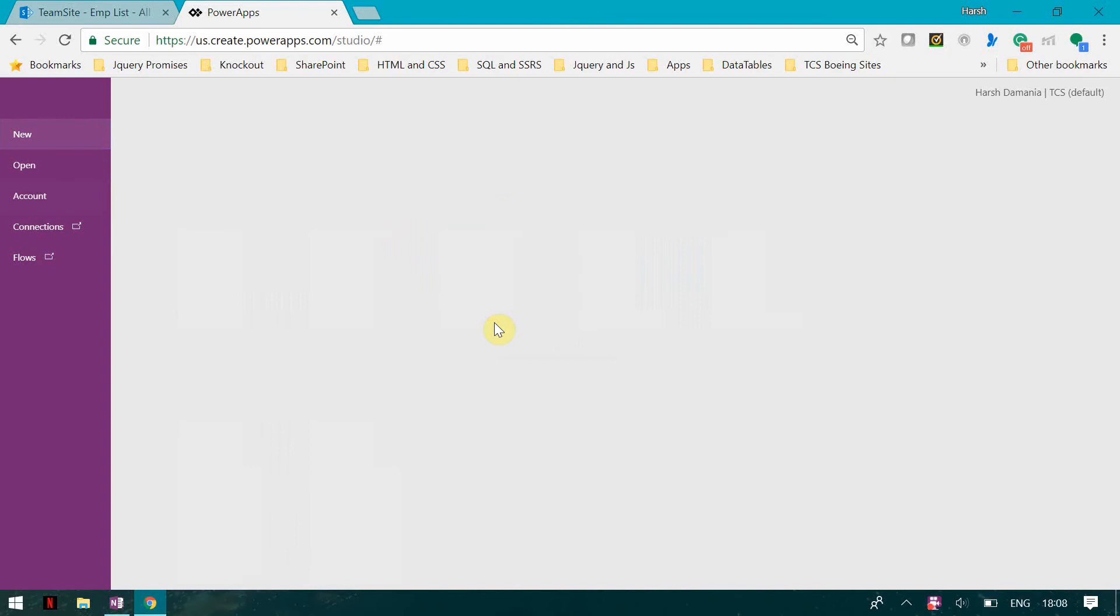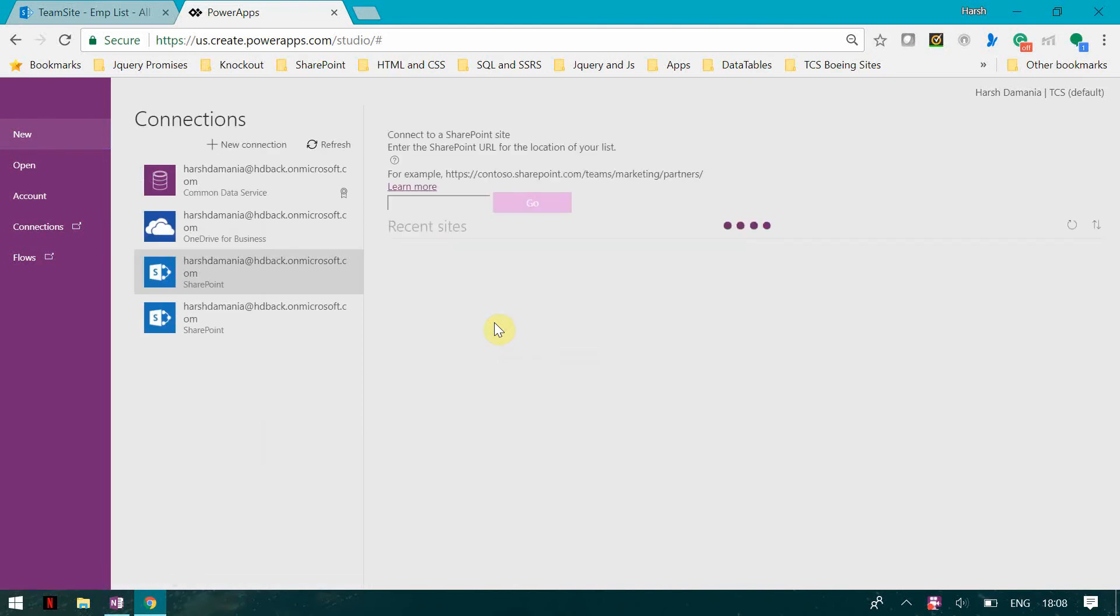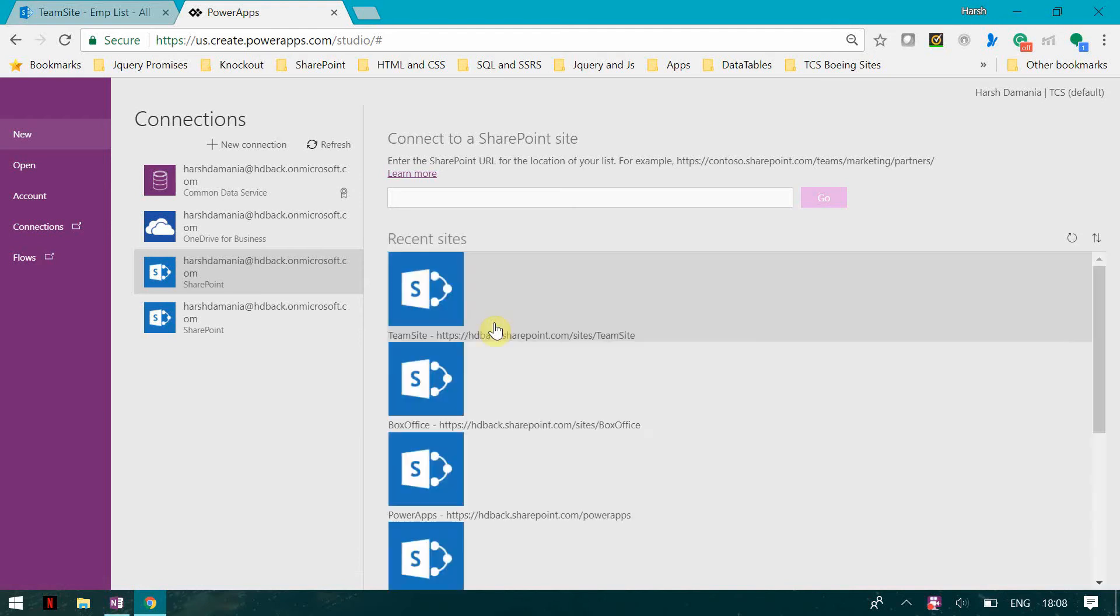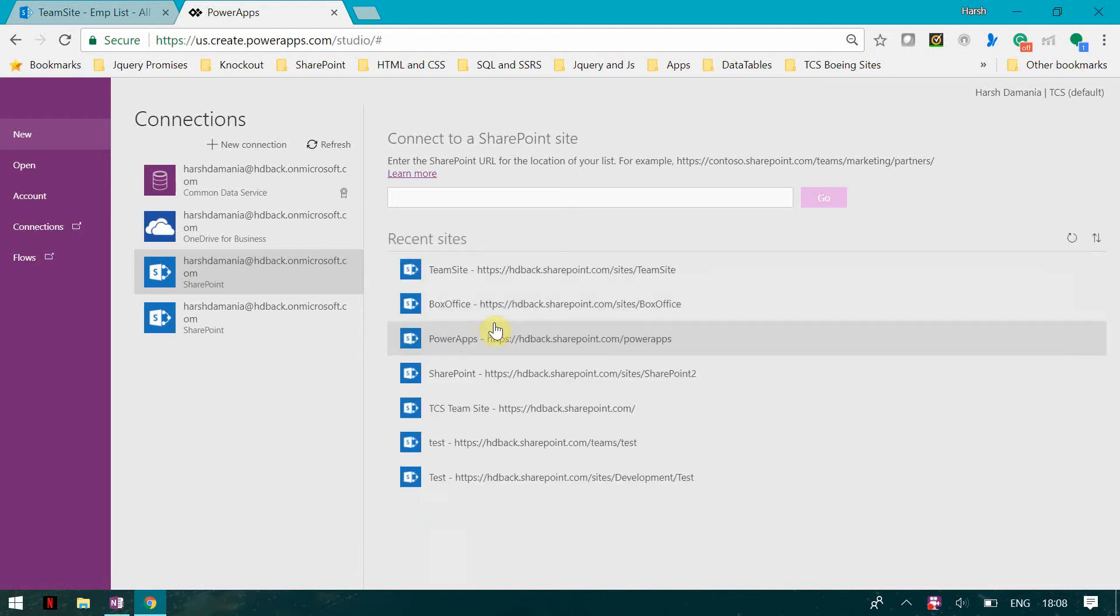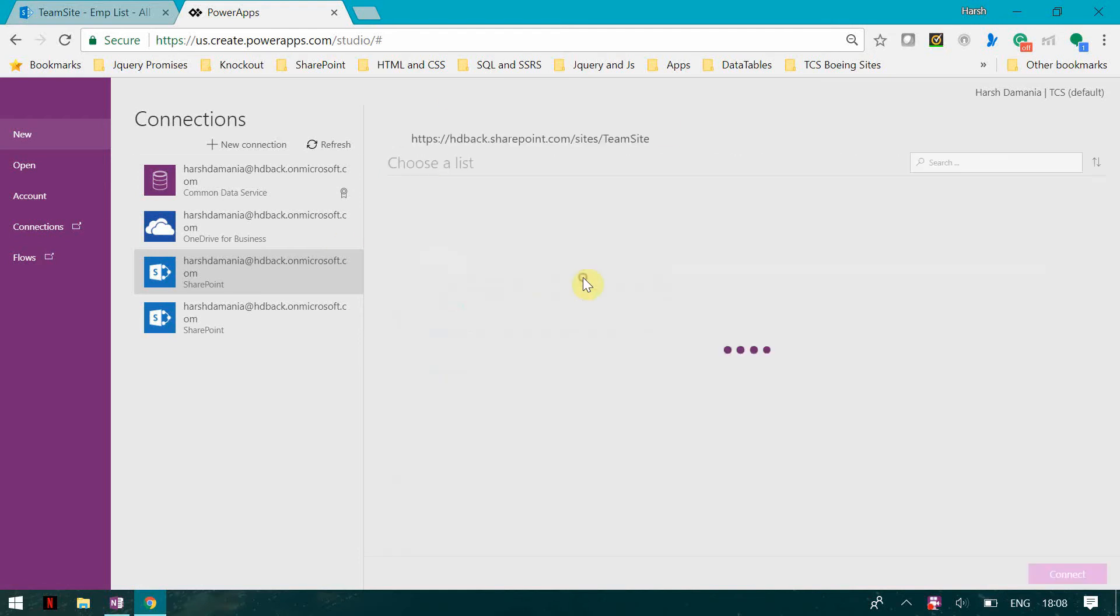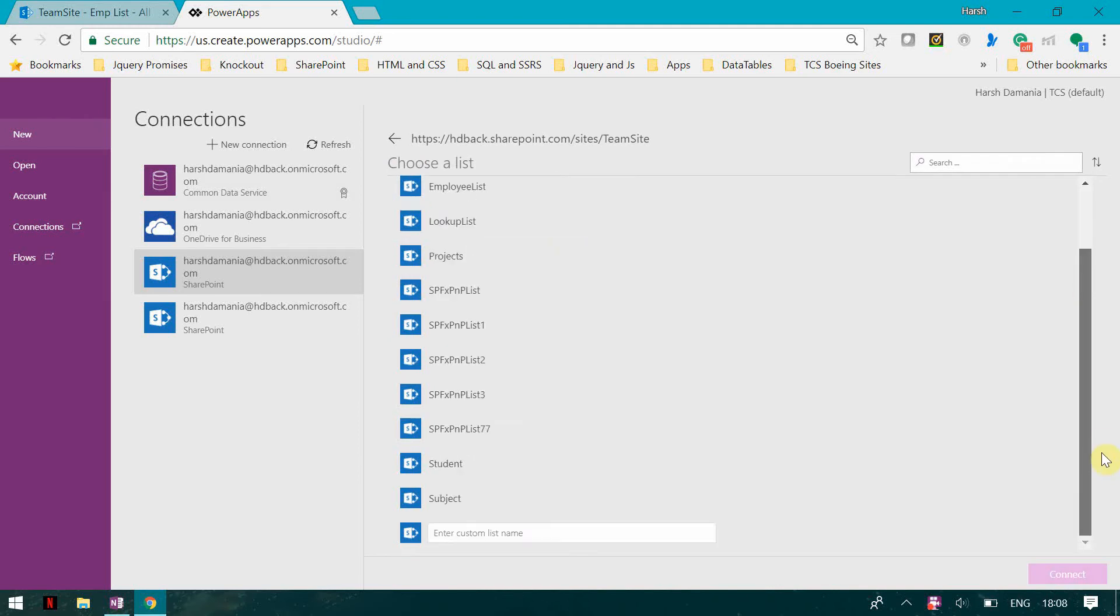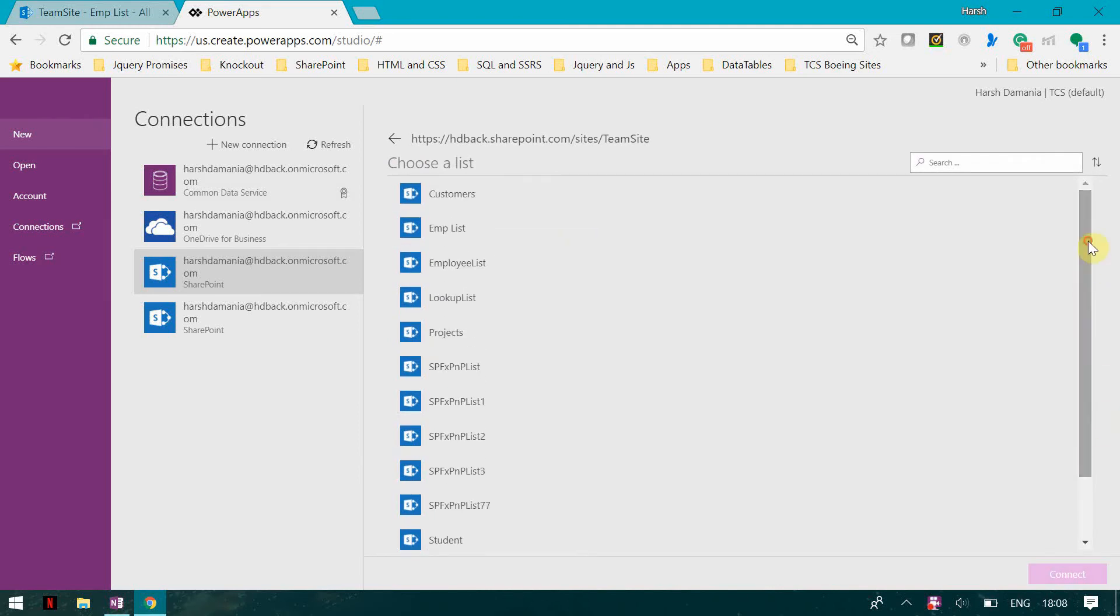Now this is not available for custom forms which you are going to develop, so that is one thing I want you guys to know. Now I'm going to select my list.